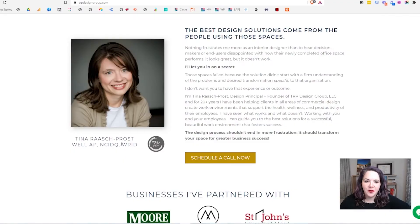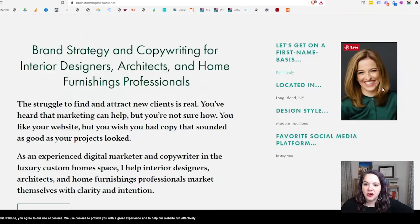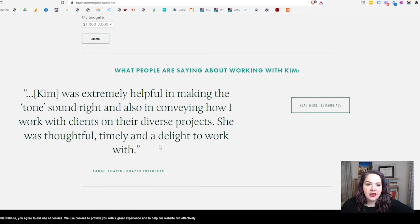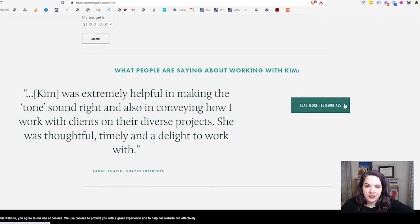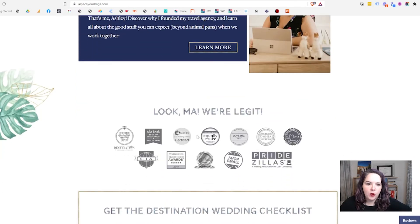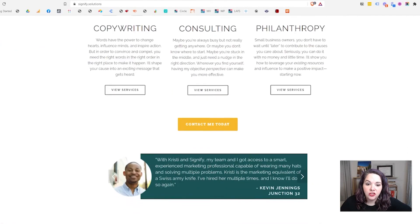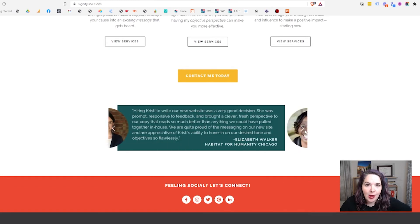Tina has her face showing up here, information about her experience, and businesses she's partnered with to show she has a track record of working with clients like you. Kim has her headshot and a great testimonial from a happy client that explains what it's like to work with her. Ashley has her smiling face, information about why she started a travel agency, and an 'as seen on' section showing all the different websites where she's been profiled. Christy also has her headshot and a testimonial slider from a variety of clients talking about how great she is to work with.